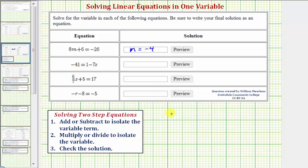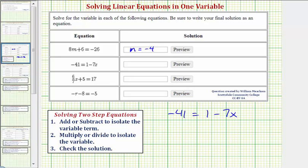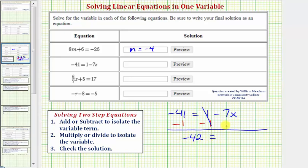Our next equation is negative 41 equals one minus seven x. We need to be careful here because of the subtraction. Notice the variable term would be negative seven x. So for our first step, when we add or subtract to isolate the variable term, we want to undo this positive one, and therefore we'll subtract one on both sides of the equation. One minus one is equal to zero, so now we have negative 41 minus one — that's negative 42 — equals negative seven x on the right side.